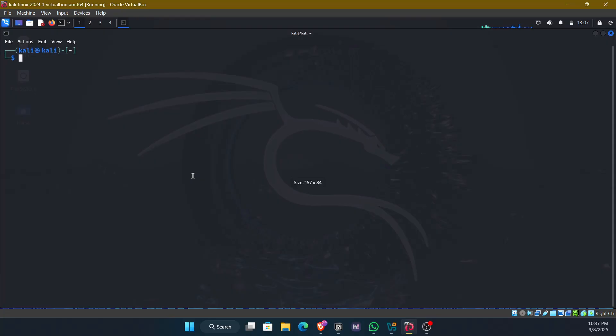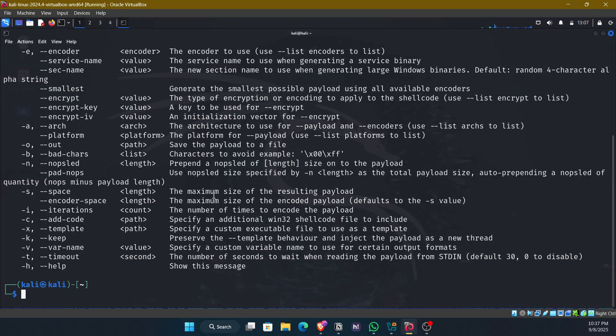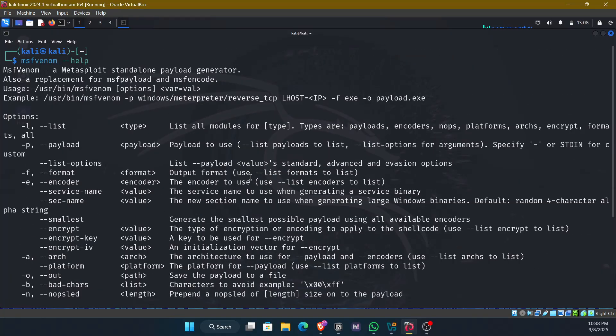I'll quickly zoom the terminal and give the command that is MSF Venom, the tool we are using, hyphen P for payload. And before that, I'll show you the help menu of this so that you can understand what it does. We can specify different flags or options.